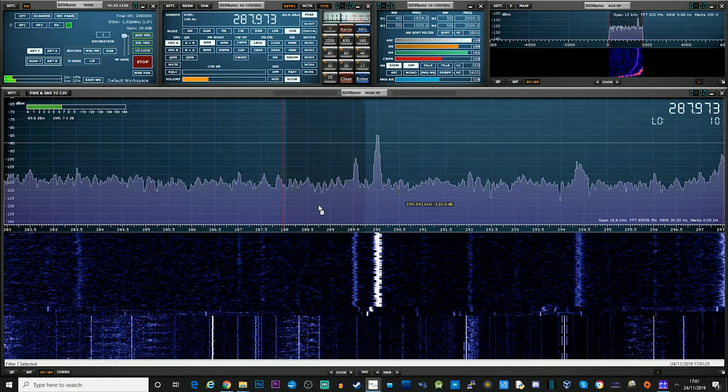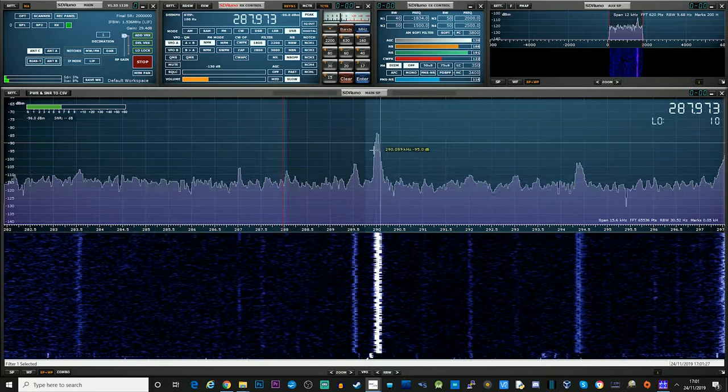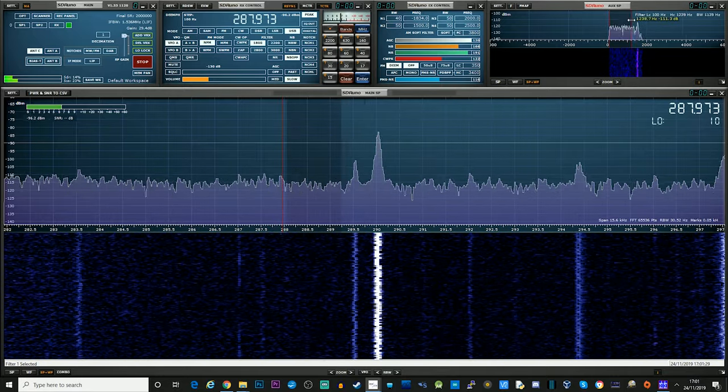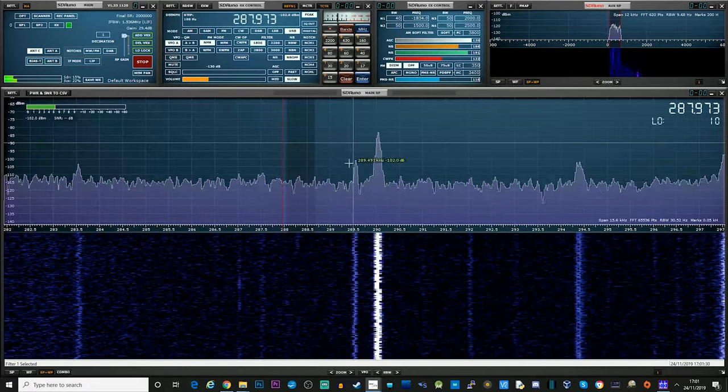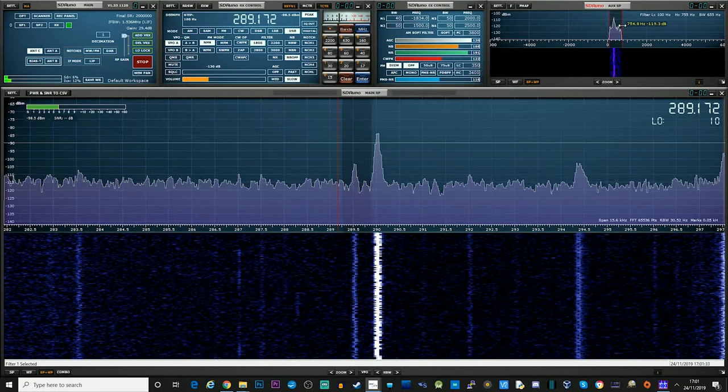So let's see if we can find another one. Some of these signals are really, really weak. Let's see if we can decode some of these.